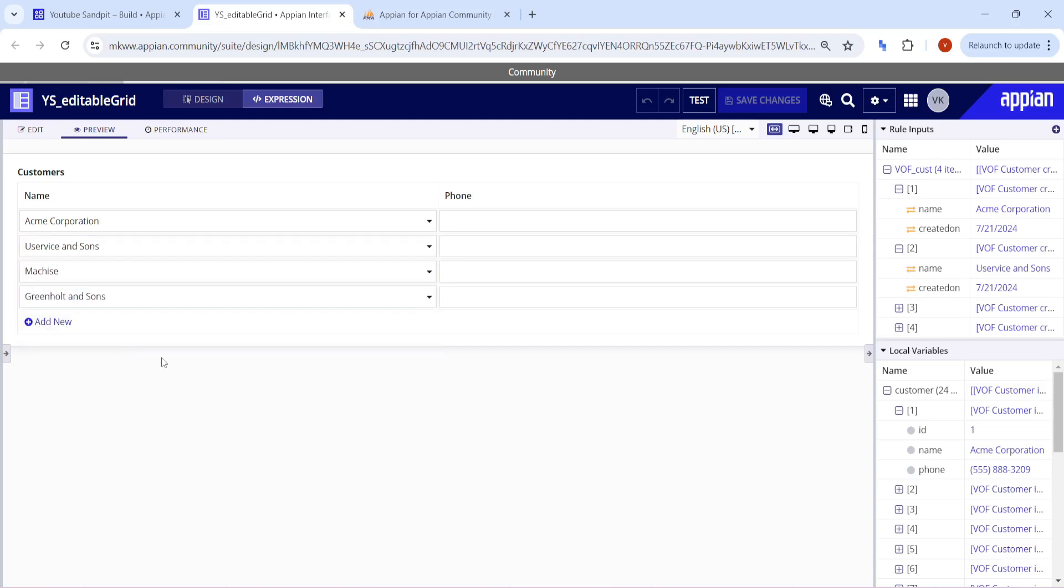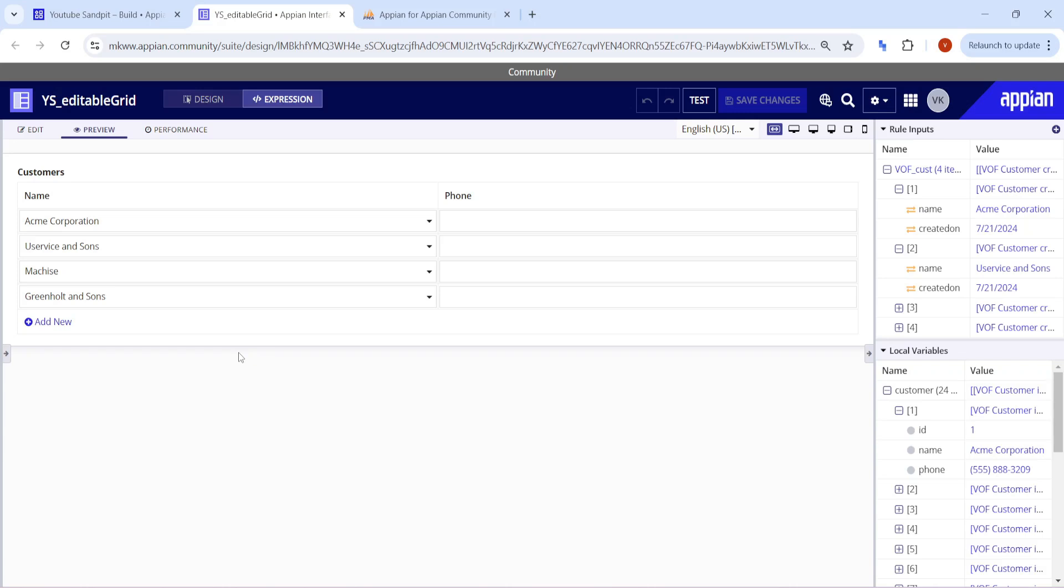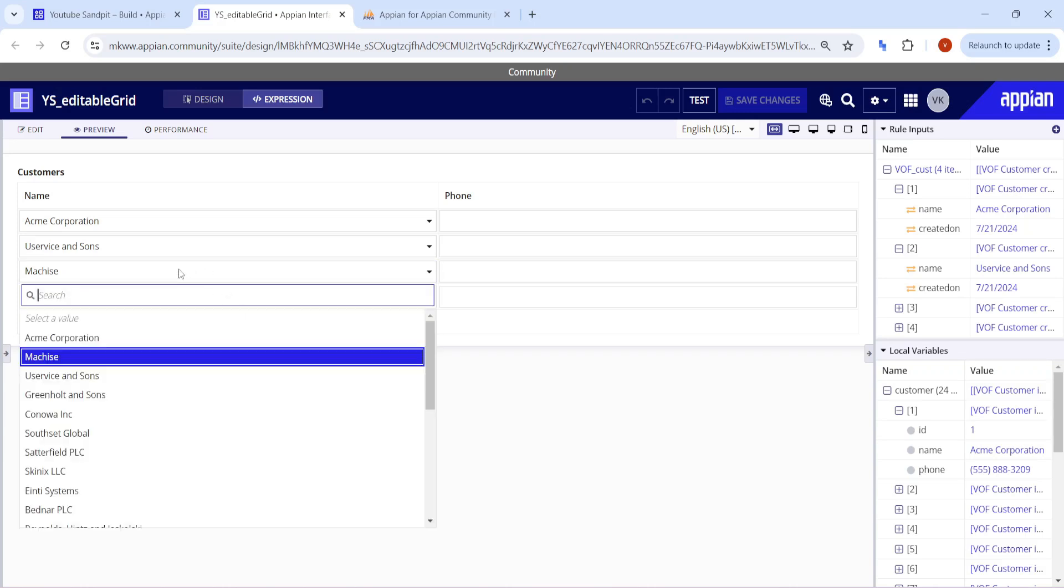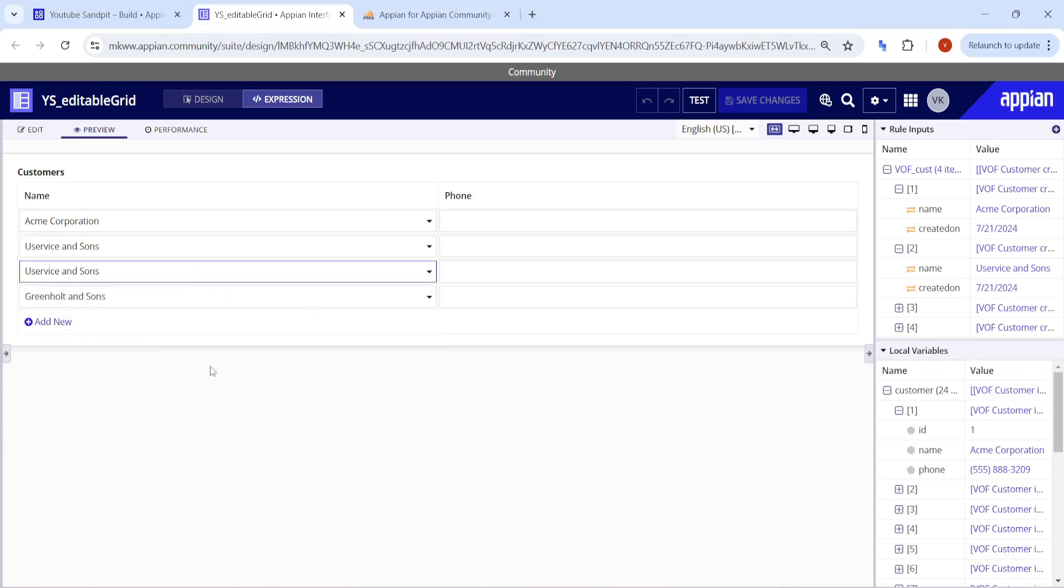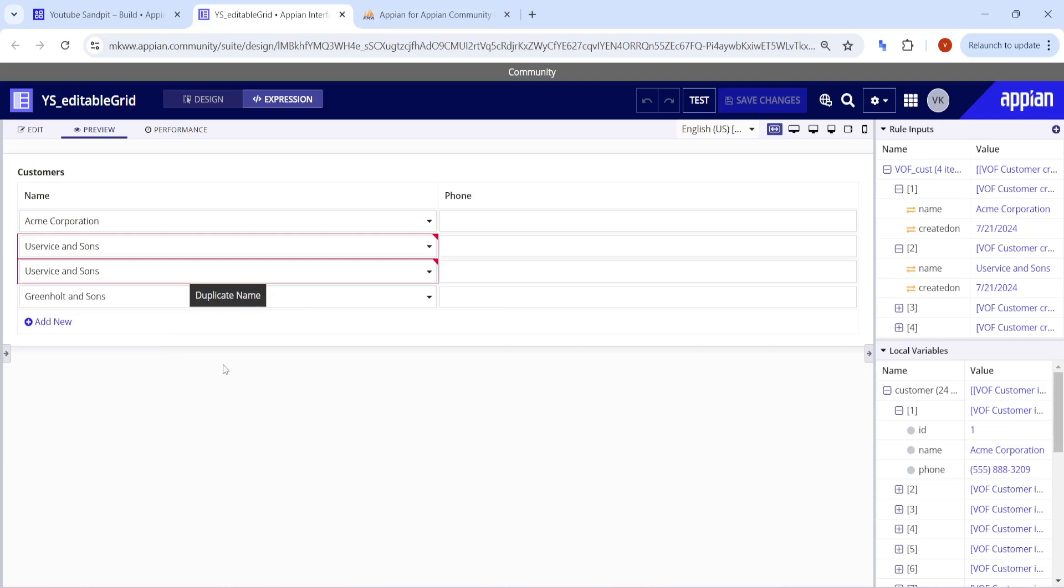As soon as I select any other value, the validation will get removed. Sometimes in our requirements, we want to avoid users from selecting duplicate values in dropdowns or in an editable grid. With the help of this validation, we can work on this. So let's get started on how to add this validation.